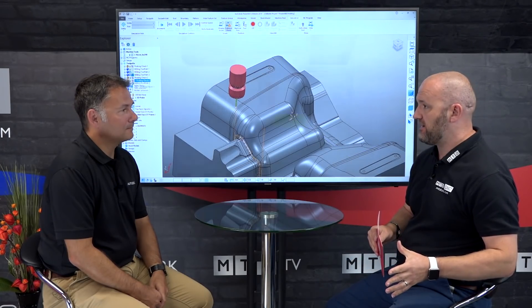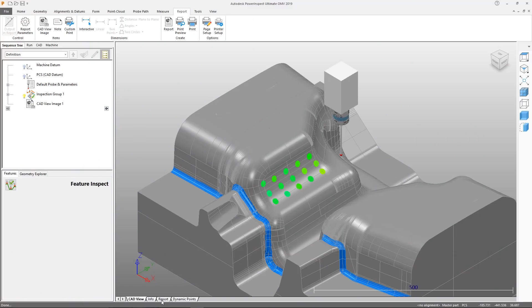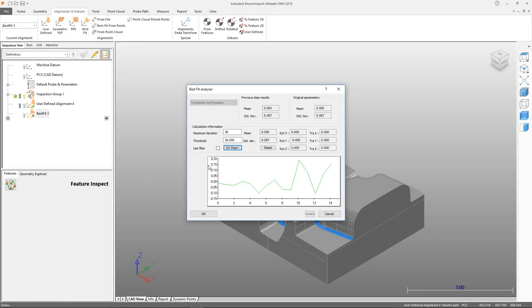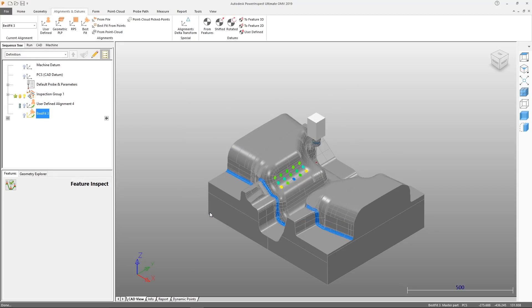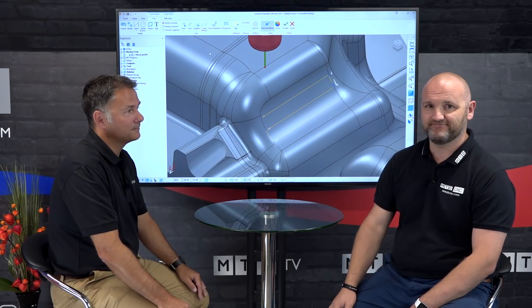This is the first iteration of probing inside Powermill, with plans to improve it in future releases. For more advanced probing needs — such as calculating a best fit, performing a delta transformation, or adaptive manufacturing — all of that capability still exists in the Power Inspect product. Power Inspect remains a current product with a 2019 release, providing a clear upgrade path for more advanced probing workflows.